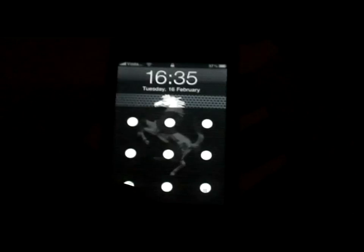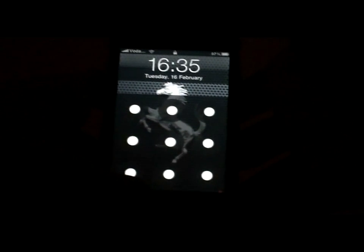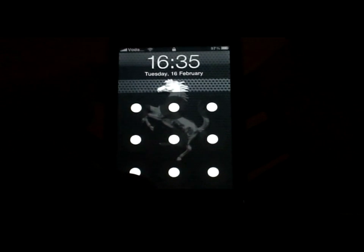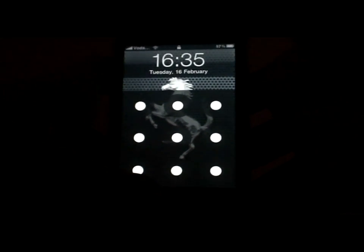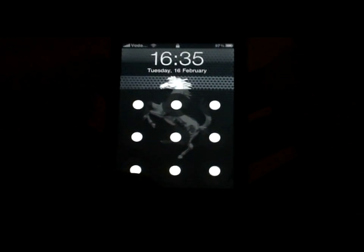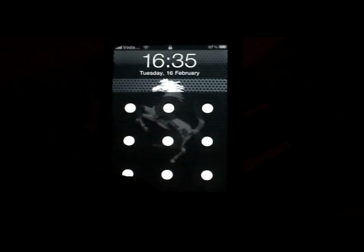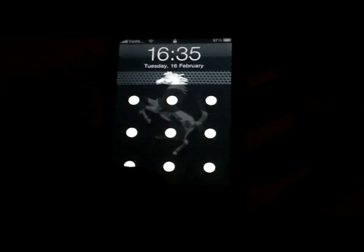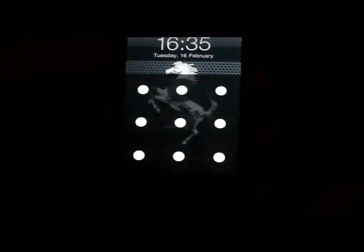What's up guys, Amanda MyPhone here, going to show you my top 10 Cydia apps, starting with the Google Android lock.